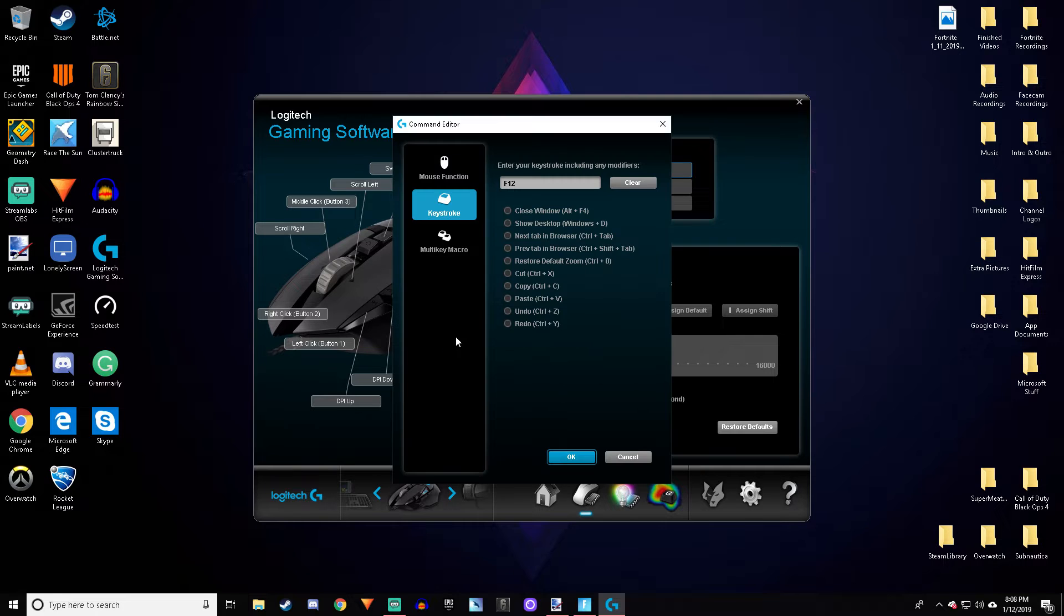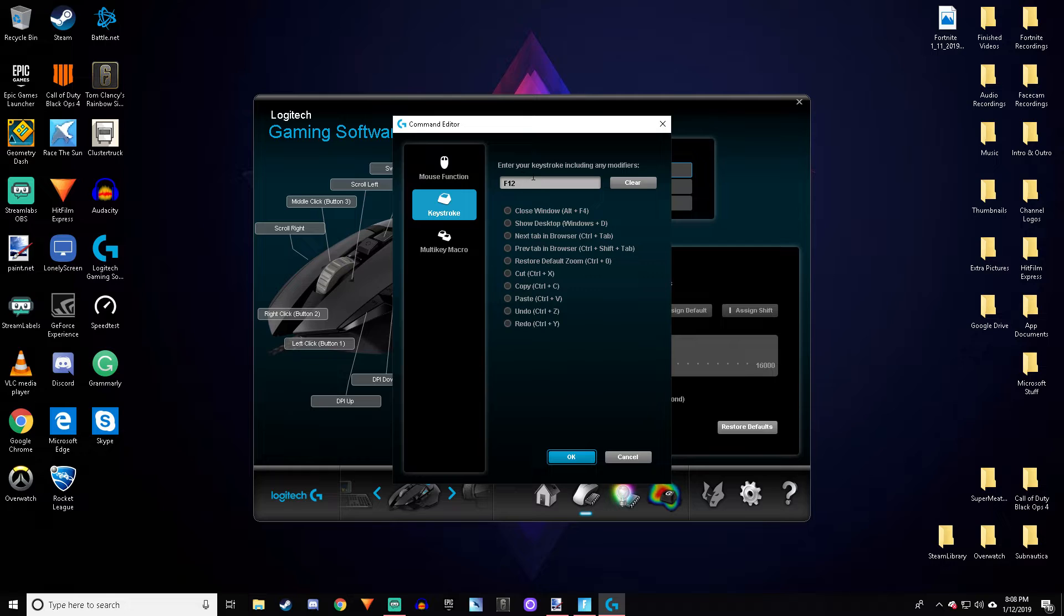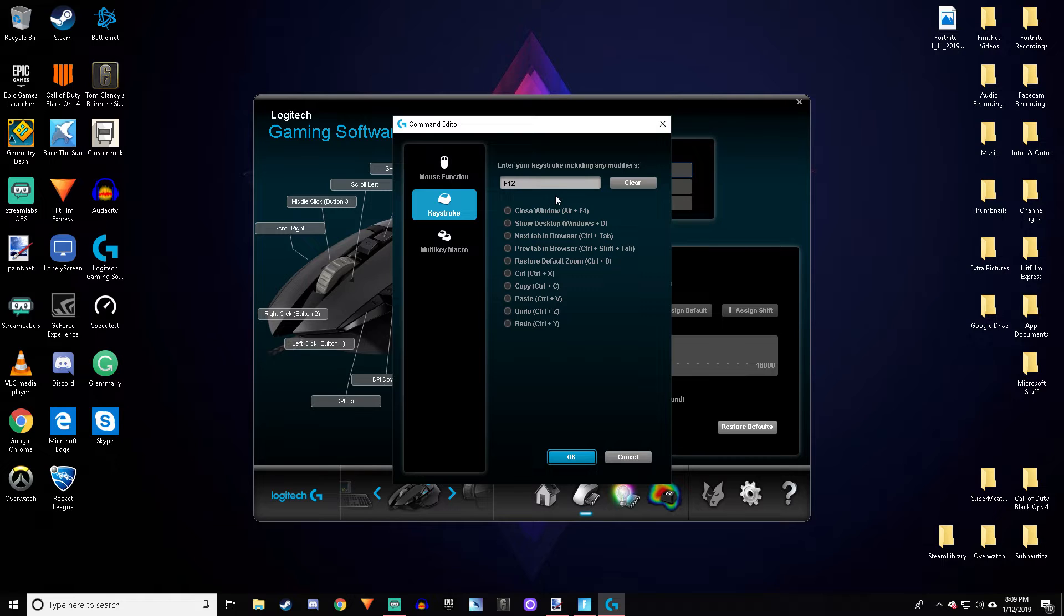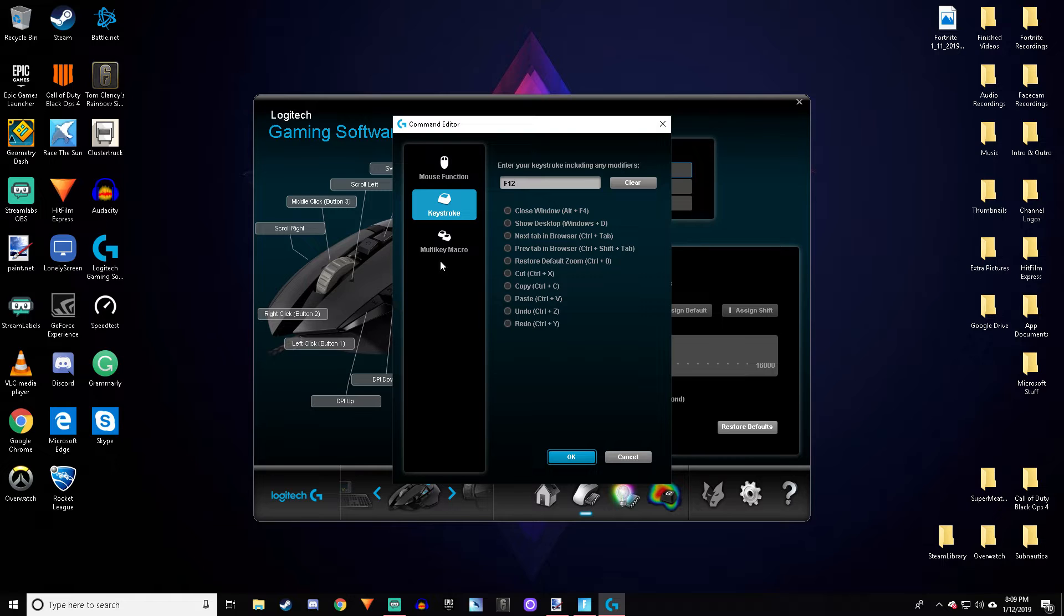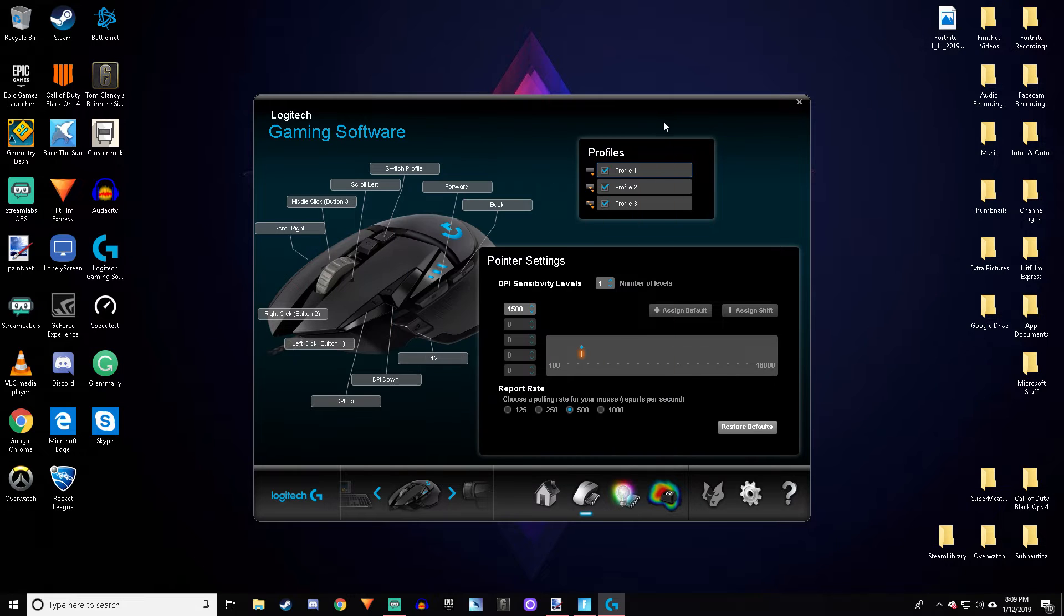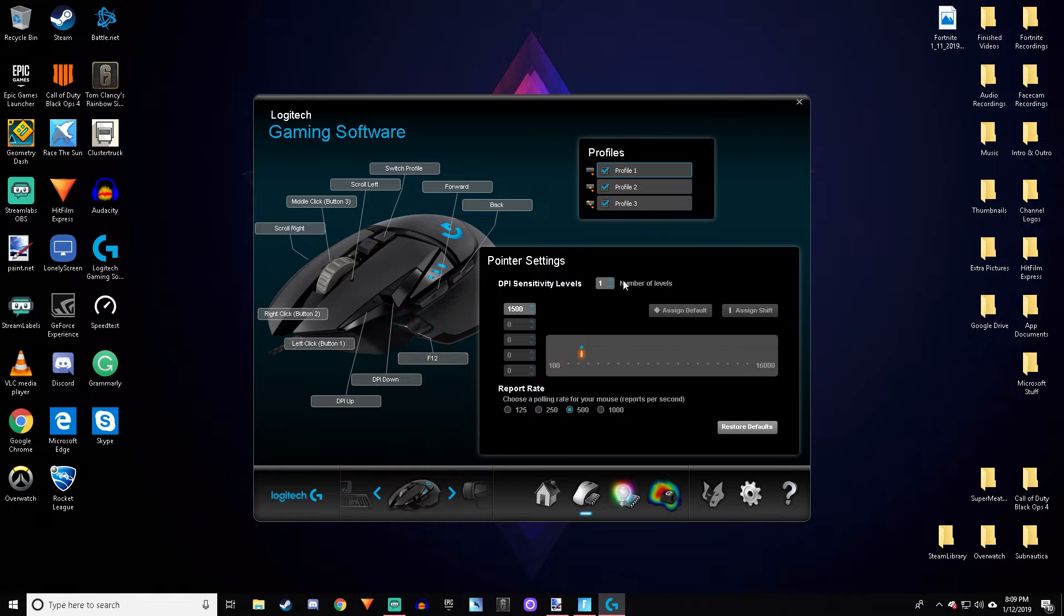Go to Keystroke and enter your keystroke including any modifiers. Here you're just going to click any keys that you don't normally use on your keyboard. I don't use F12 most of the time, so I rebinded this key right here to F12.